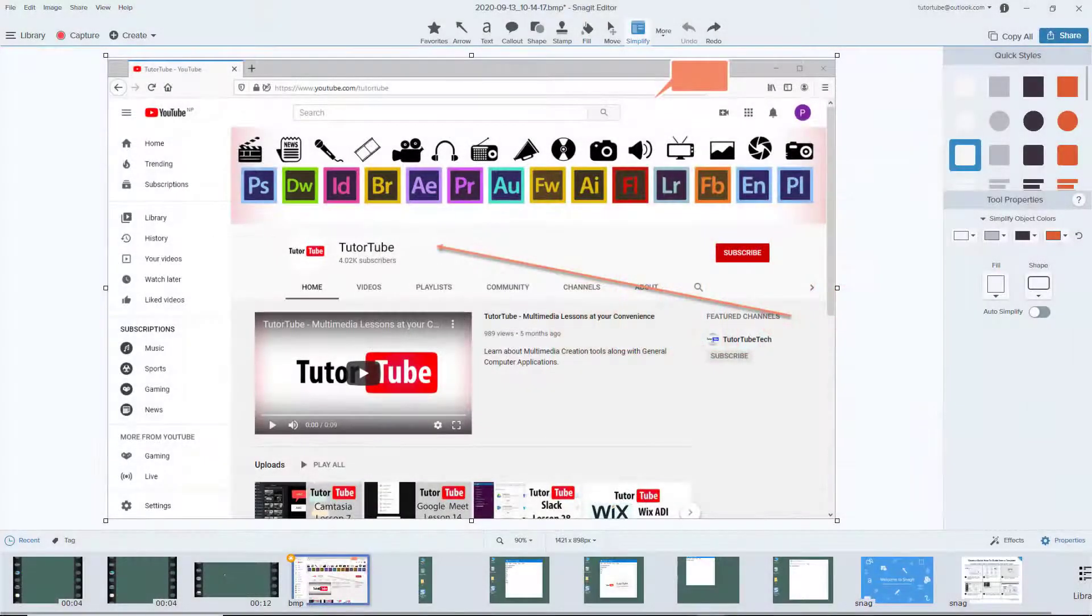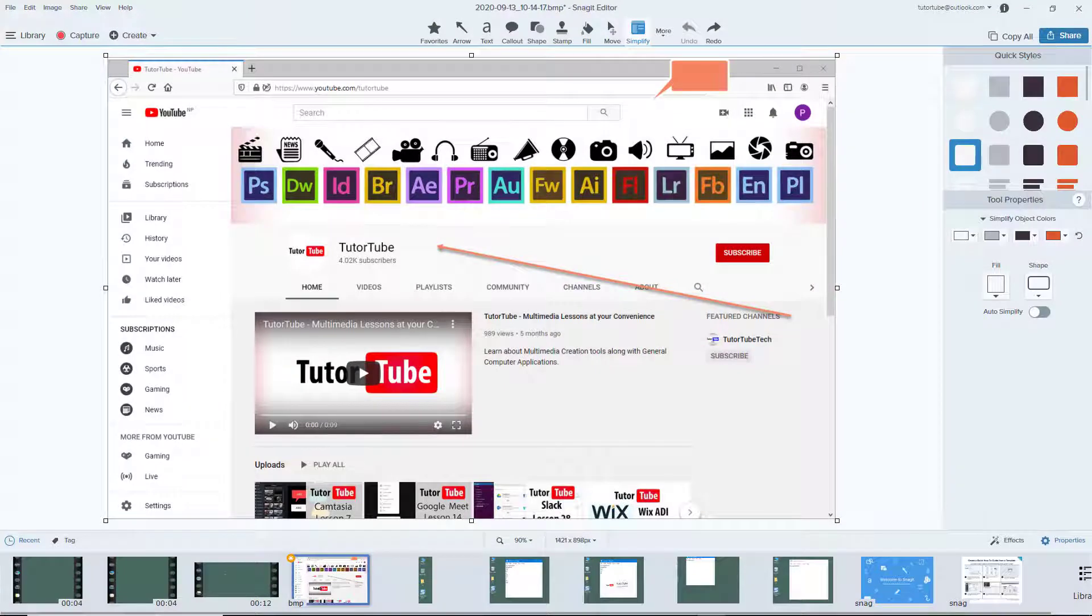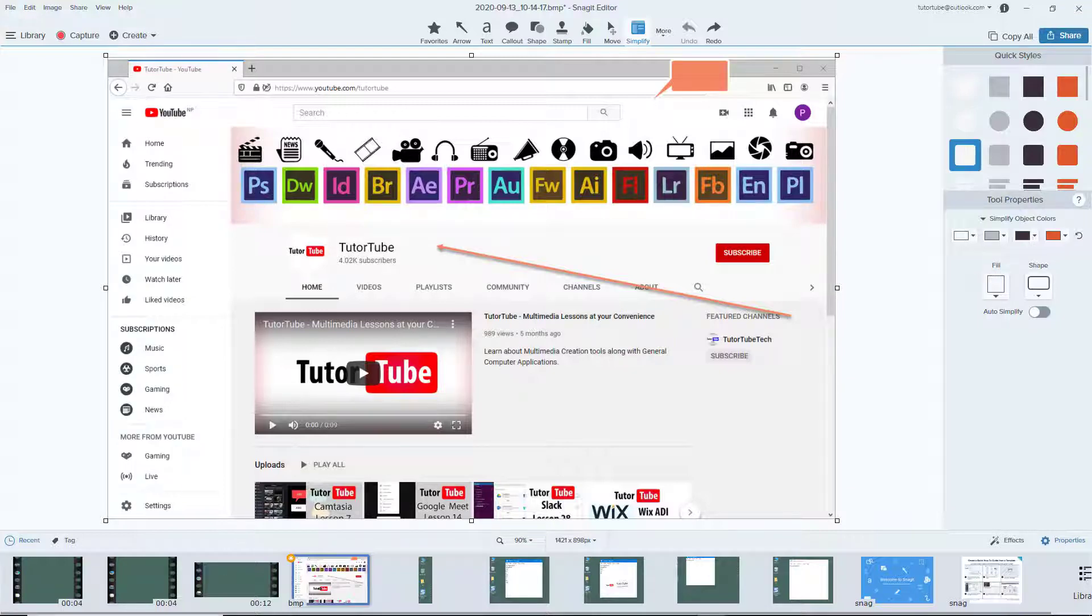Snagit is not just for editing screenshots and screen recordings, but you can also open other images and videos stored on your computer and edit them. In order to do that, you